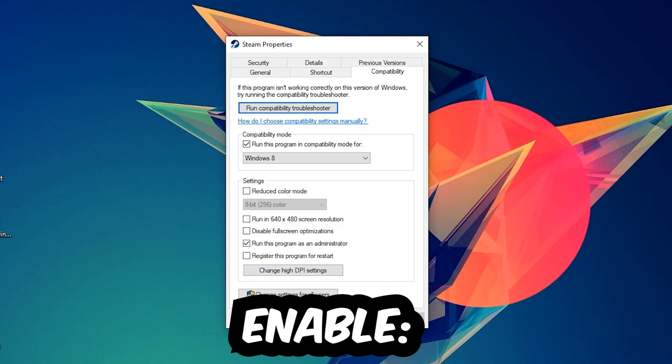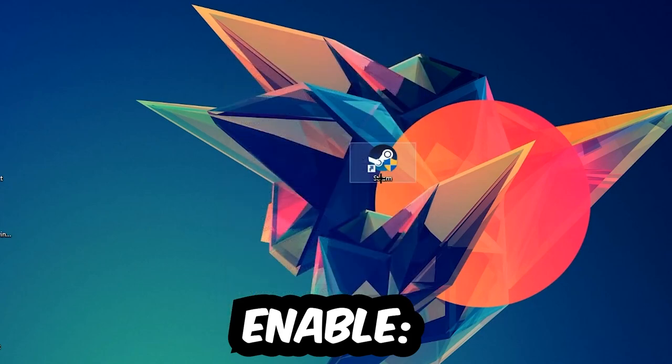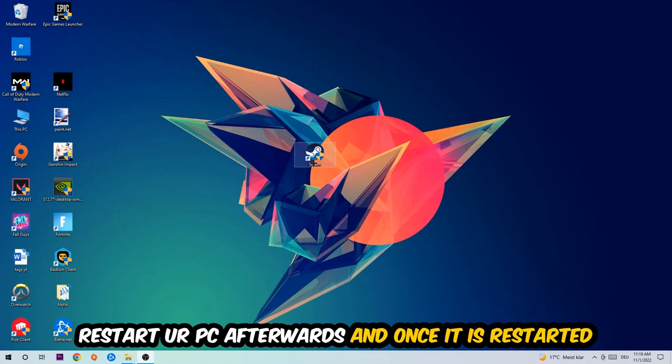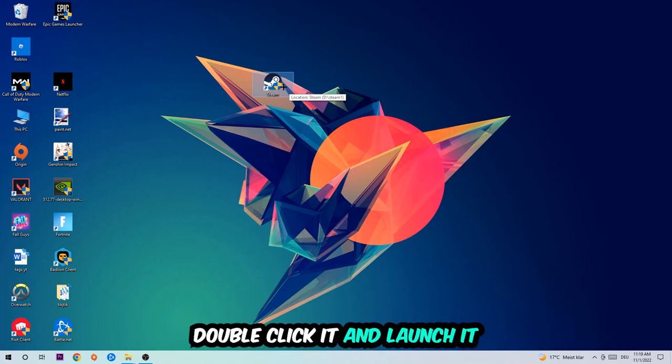I would personally recommend to reset your PC afterwards. Once it is restarted, you should be able to see this little administrator symbol on your shortcut. Once you see that, double-click it, launch the game over the launcher, and this will probably fix your issue.